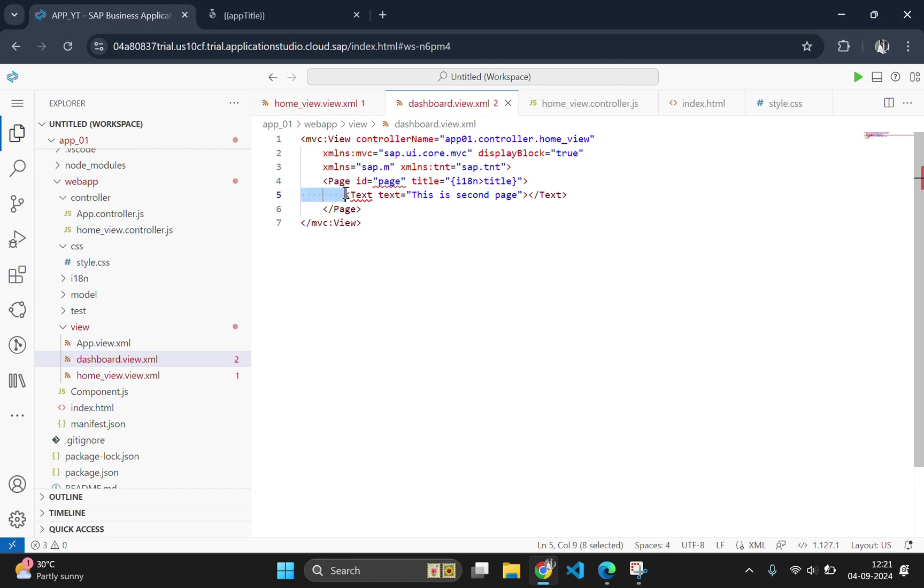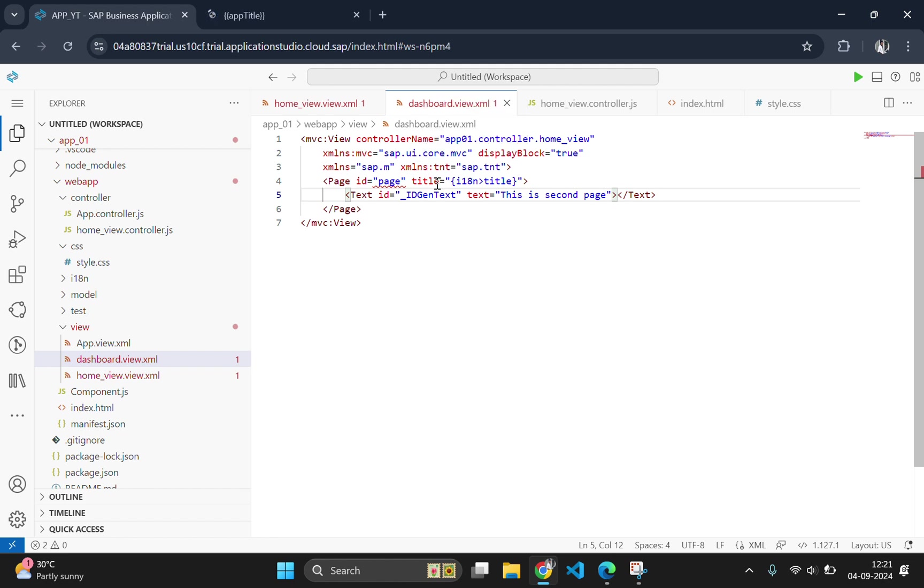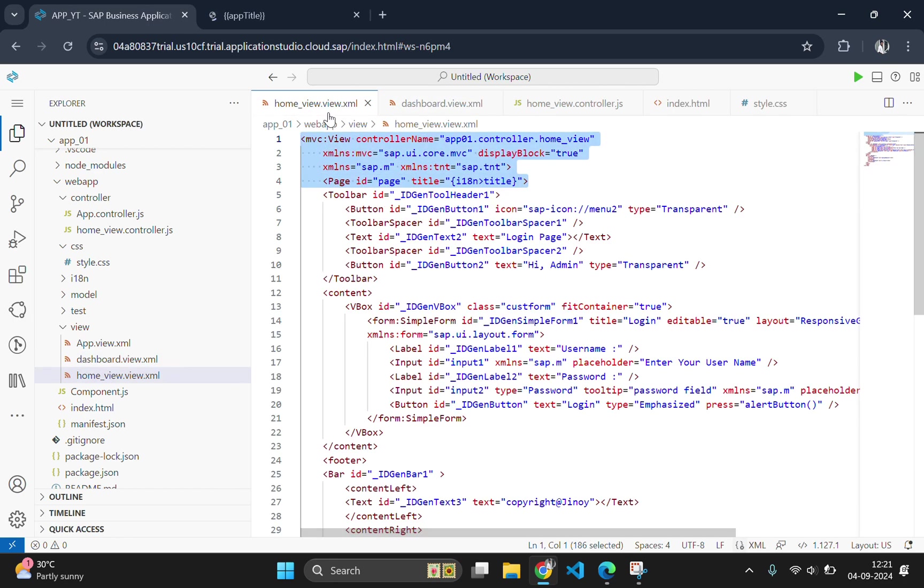Also generate an id for this text tag. Change the page id to some other id. I will change it to page 2 since we already have a page id.